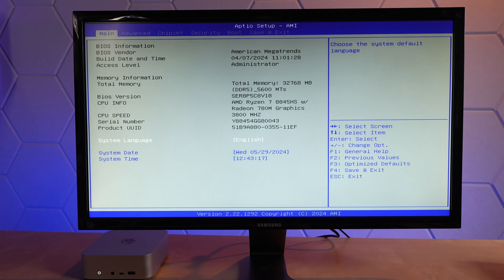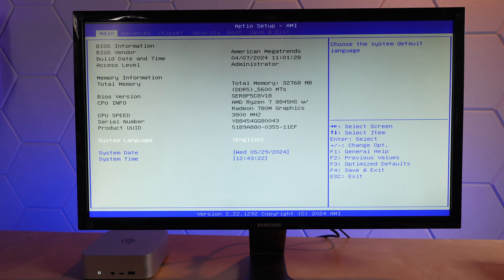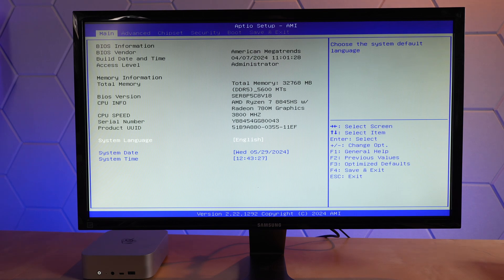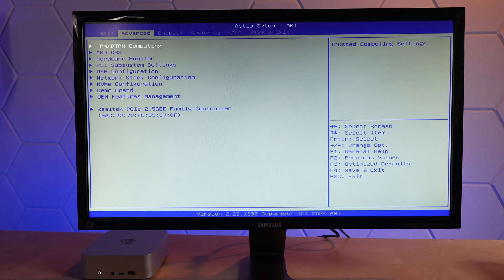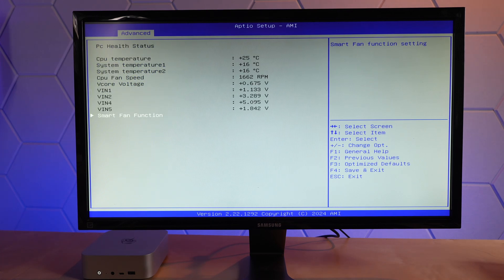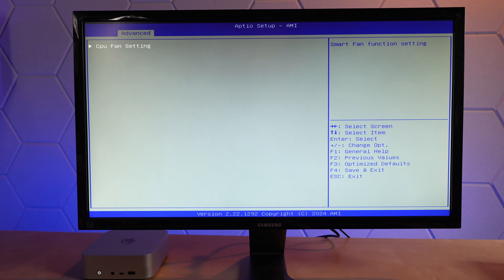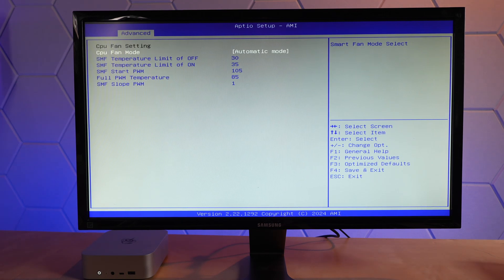Using the latest in pointing your camera at the monitor display capture technology, we can see the Aptio setup from AMI. Here we have your typical bare bones kind of BIOS setup. What I'm interested in is seeing what we have in the way of options for the fans. Here's the hardware monitor. Smart fan function, CPU fan setting.